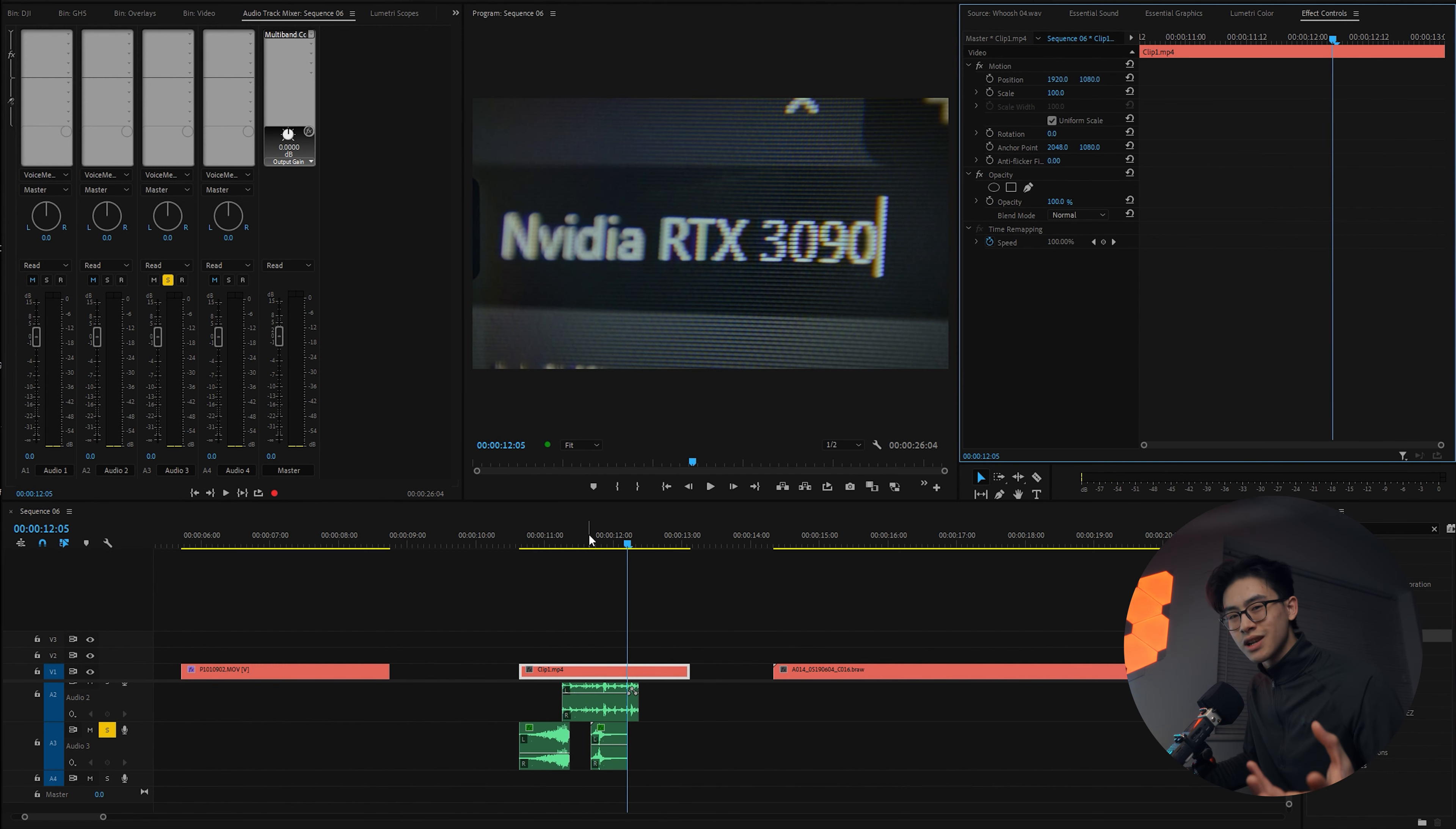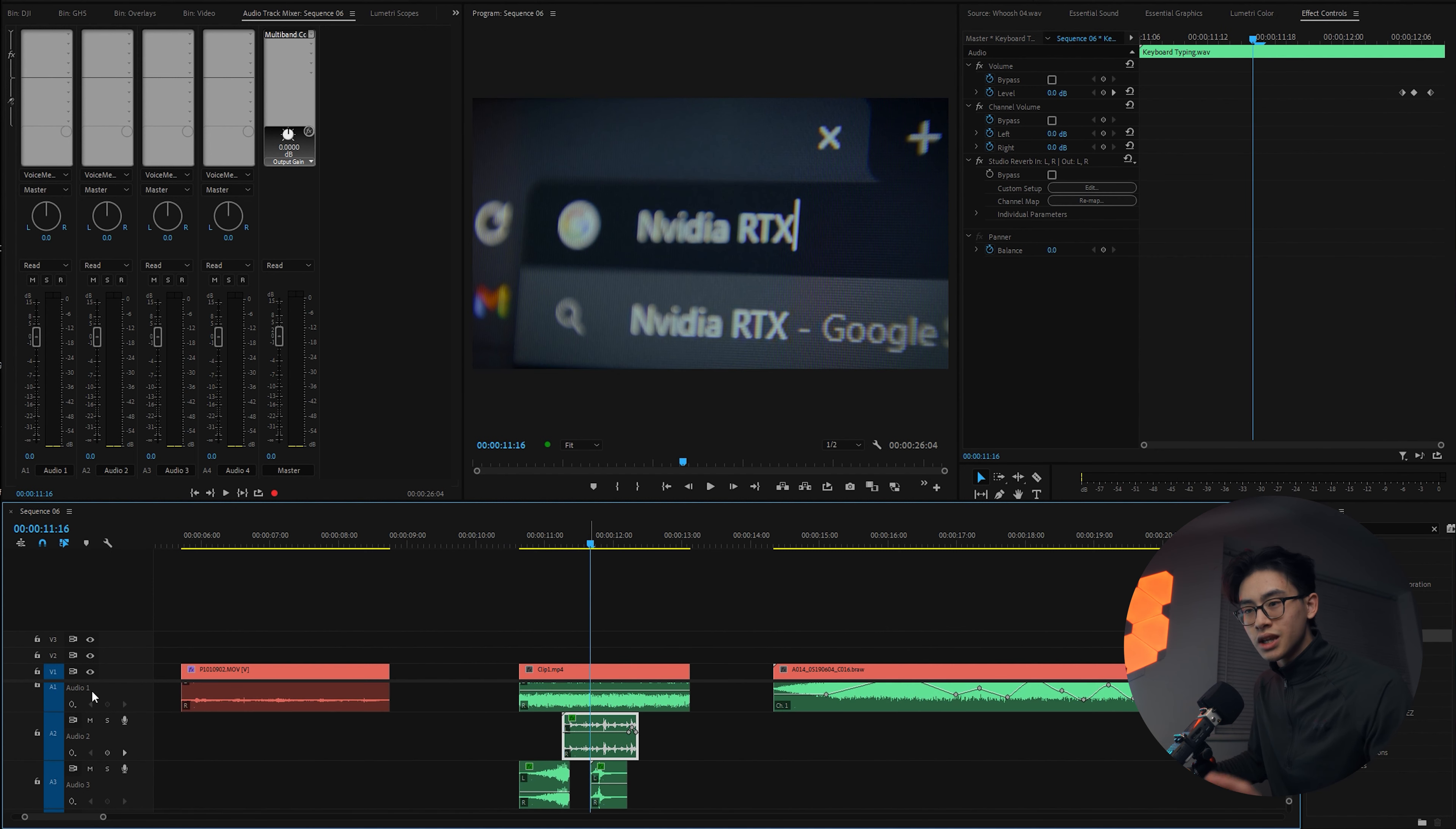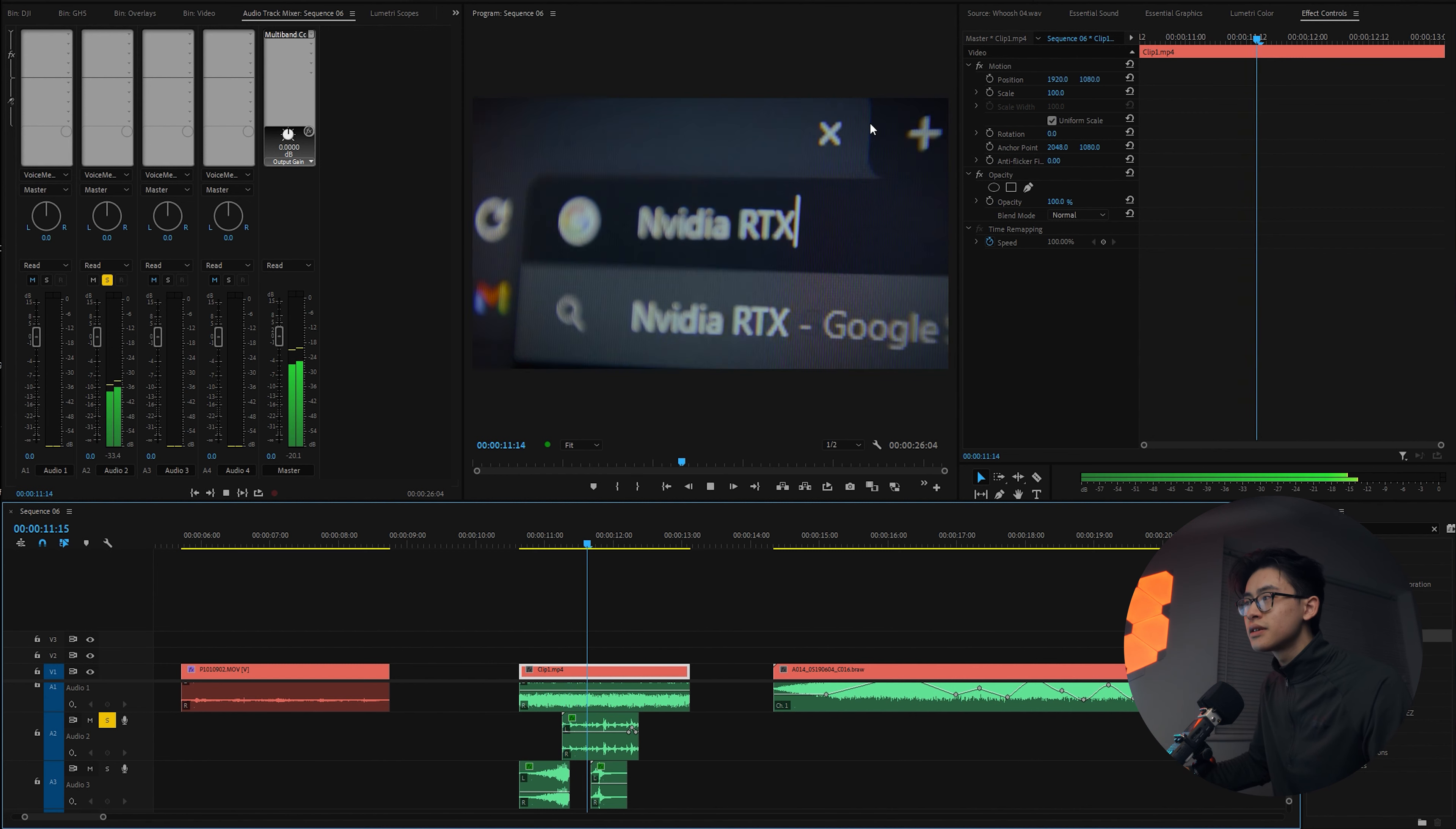So if you have a listen, and if I turn off the reverb, this is what it sounds like. Very, very present, doesn't really have that much of an effect. So just adding some subtle reverb to some sound effects really makes a massive difference.